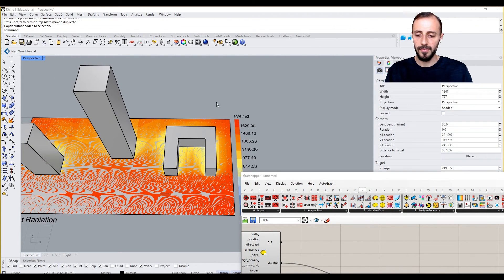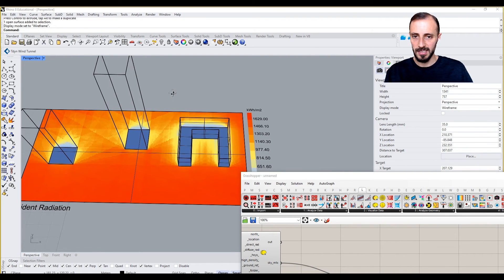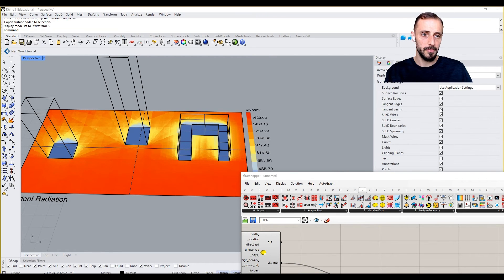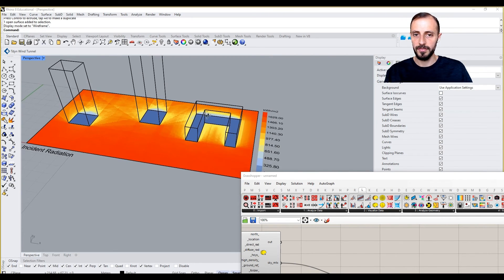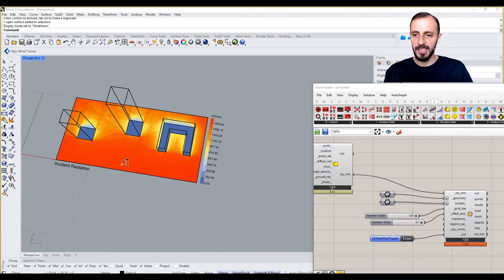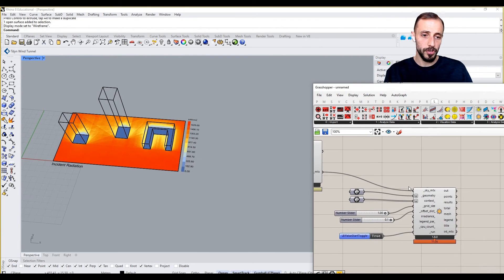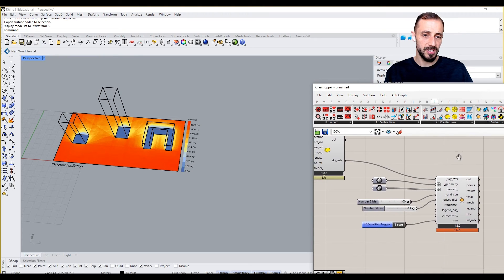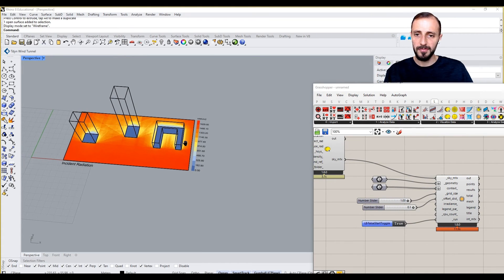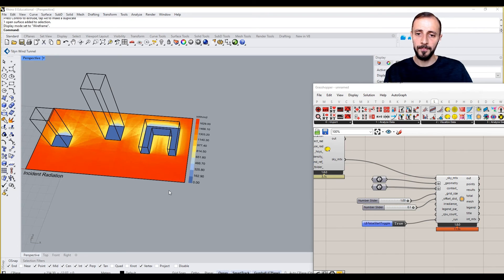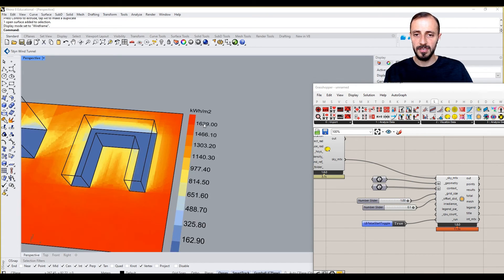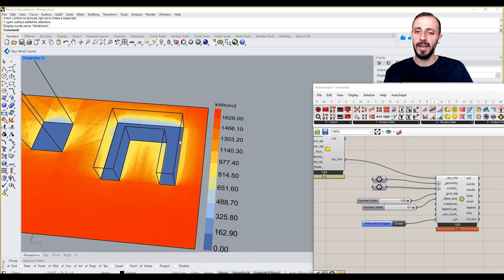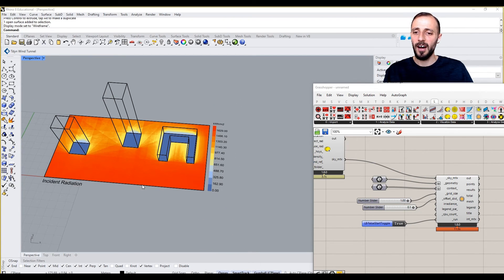Let me make everything wireframe so we can see things clearly. What this is basically showing - and we can change this, but I'll talk about that in the upcoming video - is ranging from blue to white, zero to one thousand six hundred and twenty-nine, representing how much energy is received.